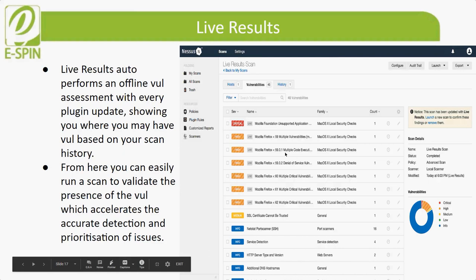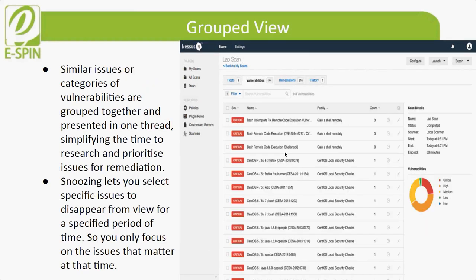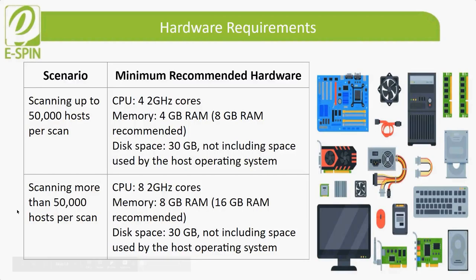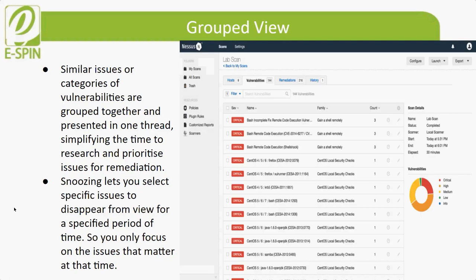The final feature is group view, also new in Nessus Pro version 8. Similar issues or categories of vulnerability are grouped together and presented in one thread, simplifying the time to research and prioritize issues for remediation. The snoozing feature lets users select specific issues to disappear from view for a specific period of time, so users can focus on the issues that matter at the time.